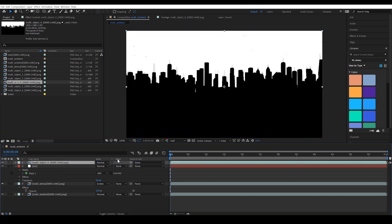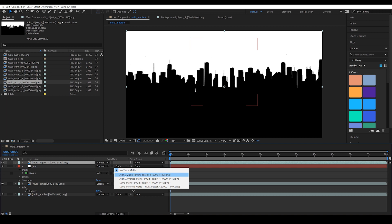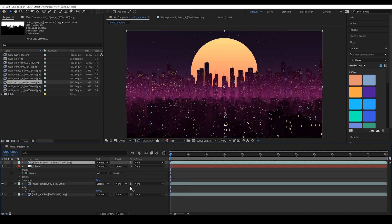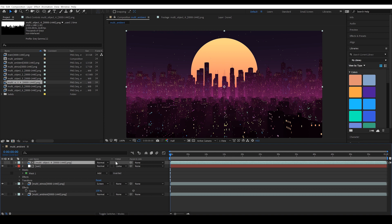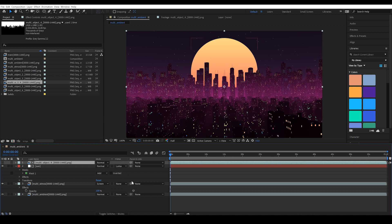So let's bring this in above the sun layer. And in the track matte menu, we want to set this from none to luma matte and point to that layer above it. And when I do that, now you see the sun is behind there. If the track matte menu is not visible, once again, just press F4 and it will come back.